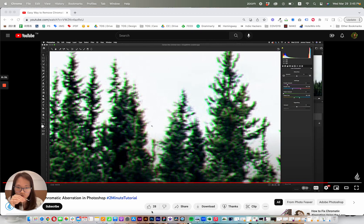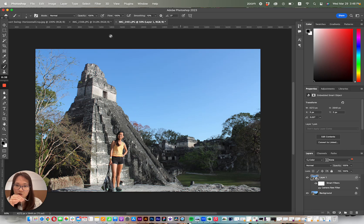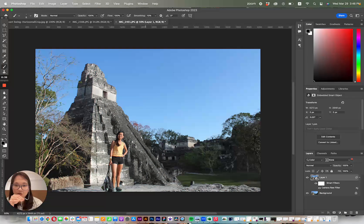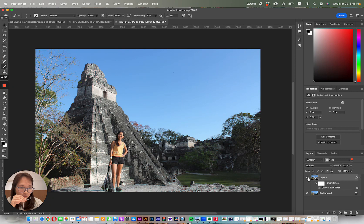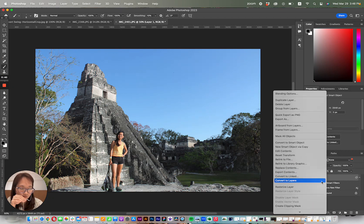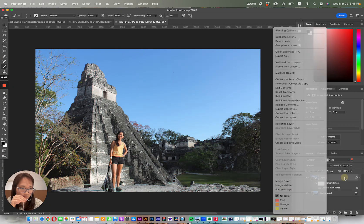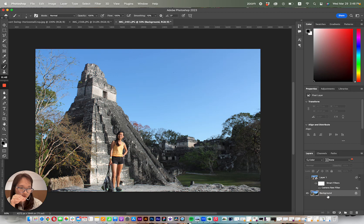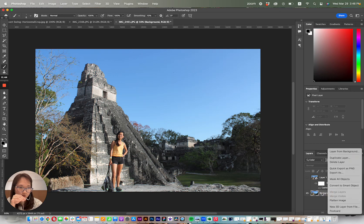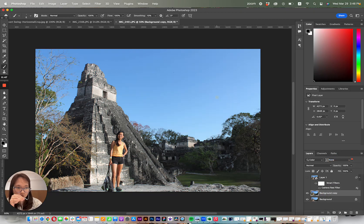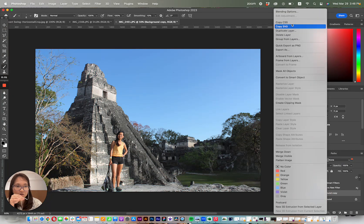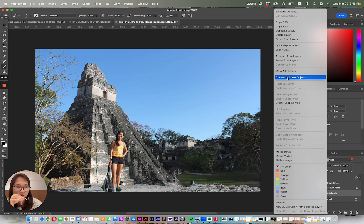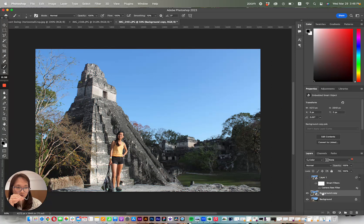So we're going to go into Photoshop, you're going to load up your image, and first thing you're going to do is right-click, duplicate layer, and say OK, then you're going to right-click and convert to smart object.